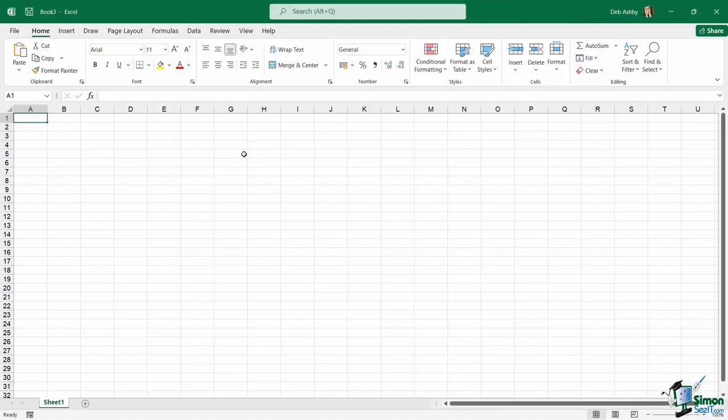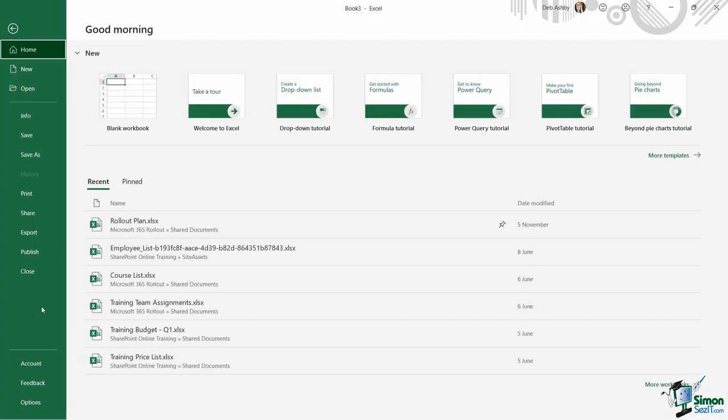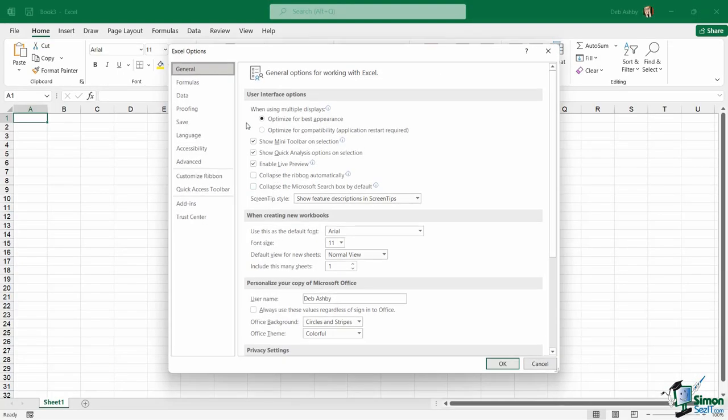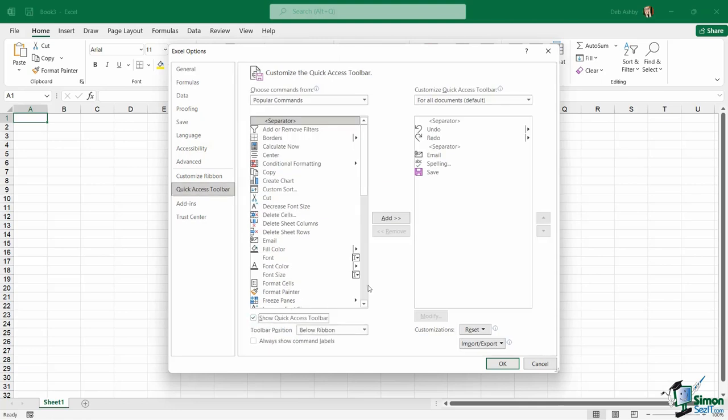If I deselect this box and click on OK, it's going to get rid of that Quick Access Toolbar altogether. So if you find that you never use it and it's just taking up additional room, you can definitely turn it off. I quite like having my Quick Access Toolbar turned on. So let's jump back into there and put a tick in this box.